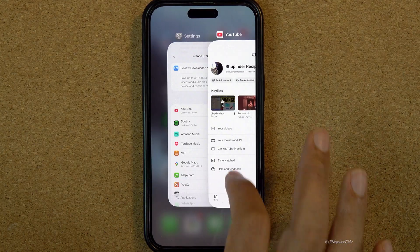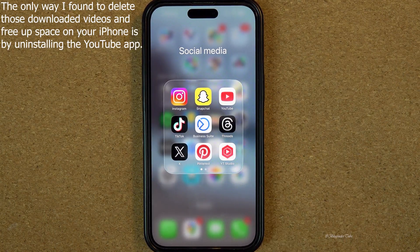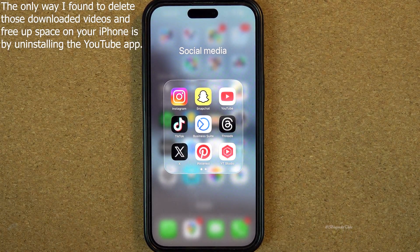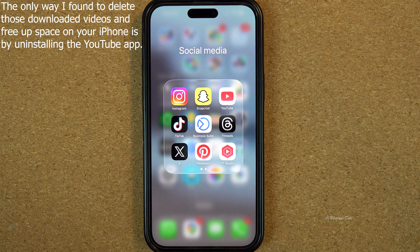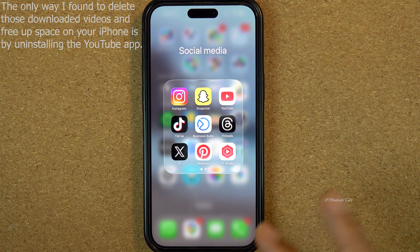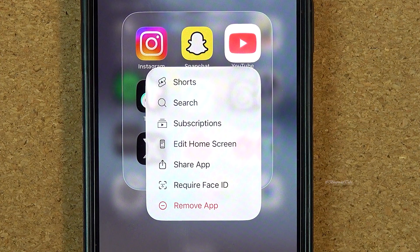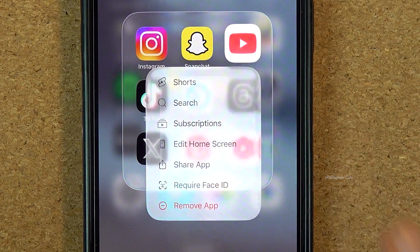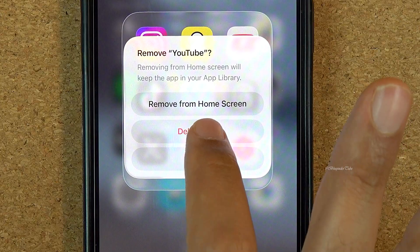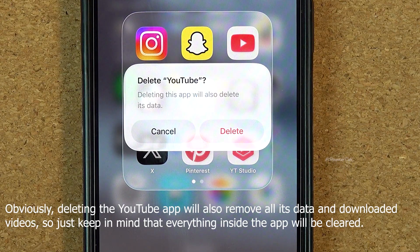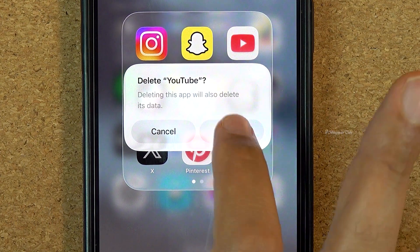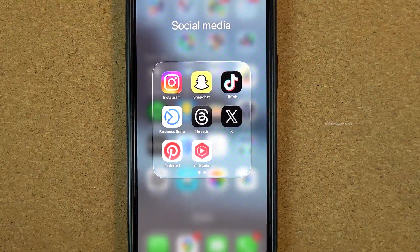Close the YouTube app. The only way to get rid of the 9 GB hidden storage used by YouTube on my iPhone is by deleting the YouTube app. Touch and hold the YouTube app, select Remove App, then select Delete App. Deleting this app will also delete its data, which is exactly what we want. Tap Delete and now YouTube is completely removed.